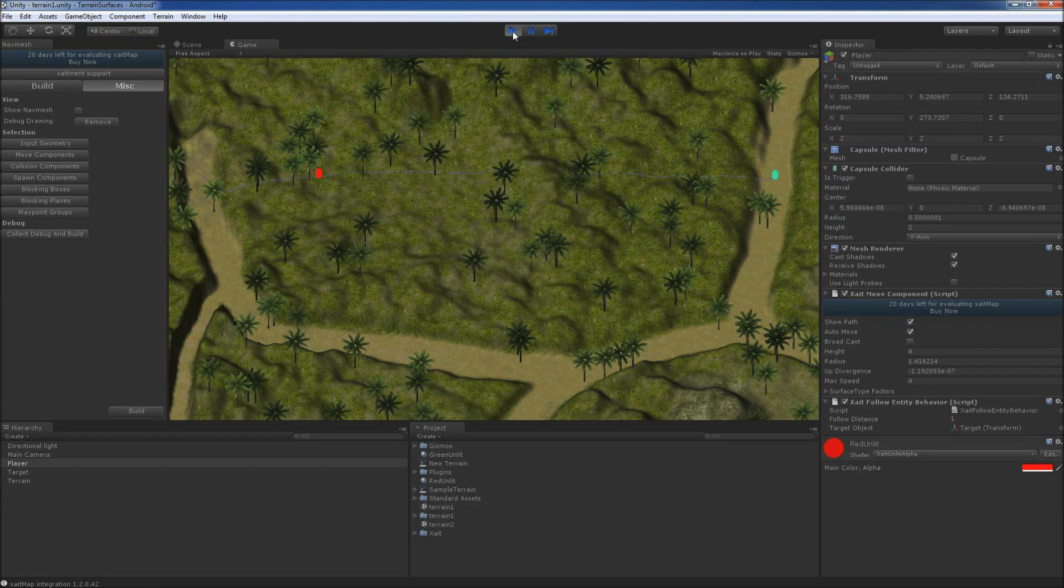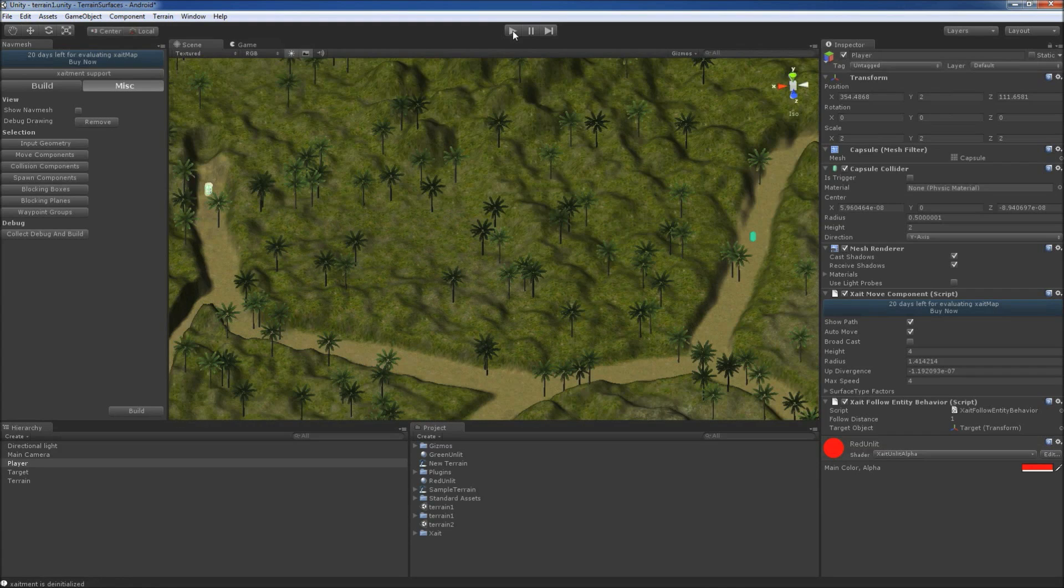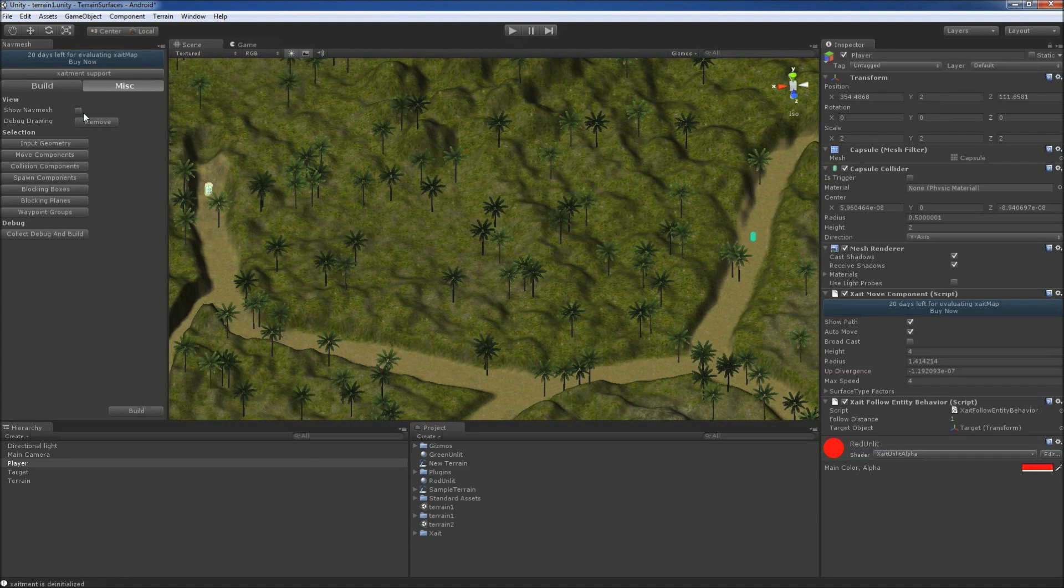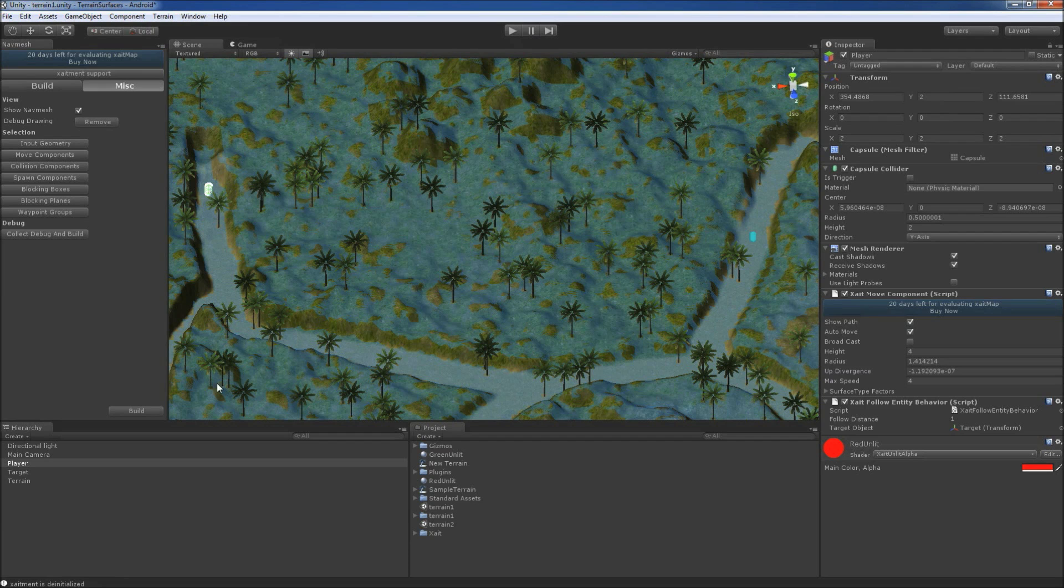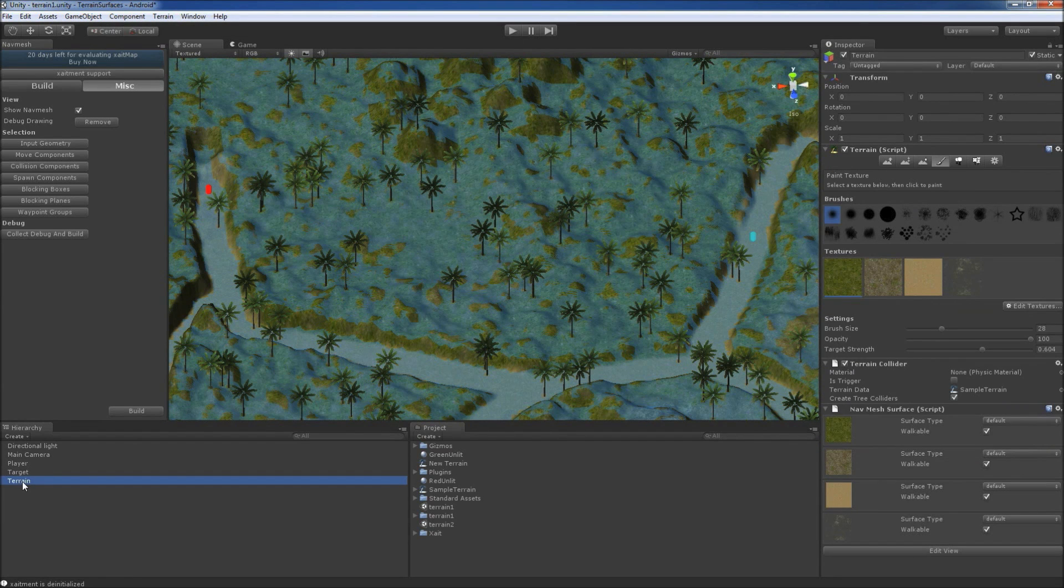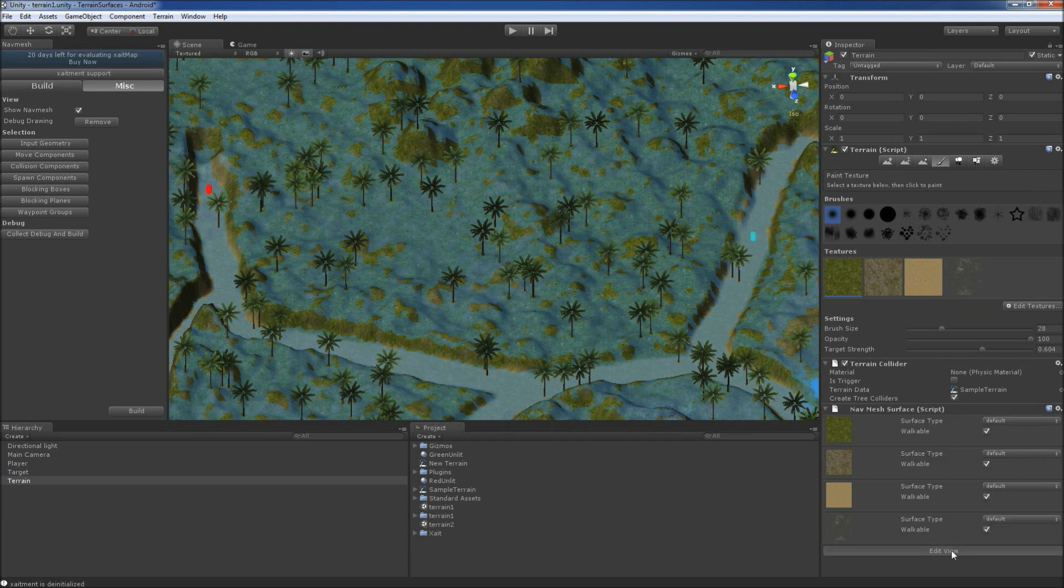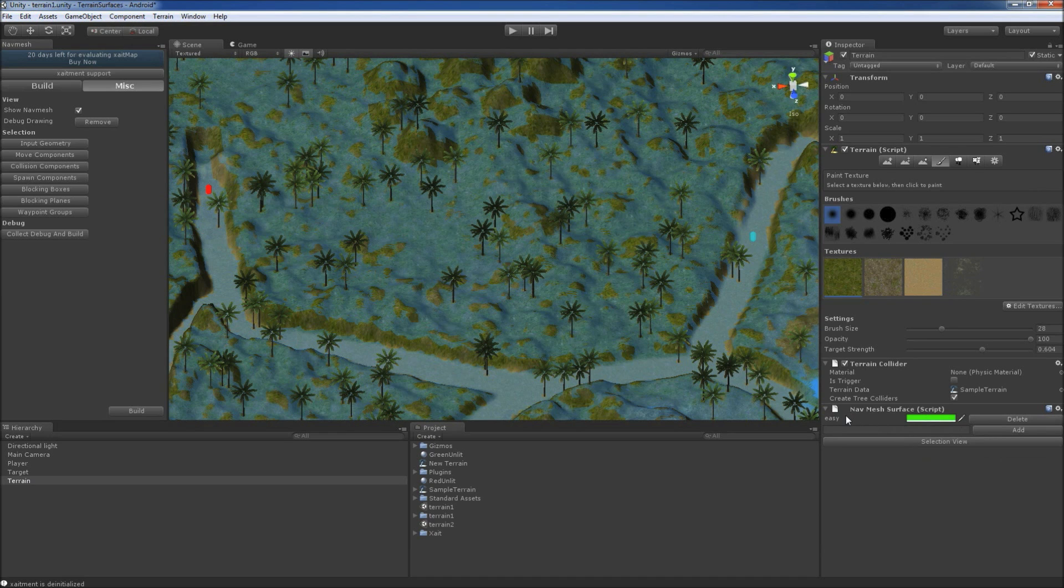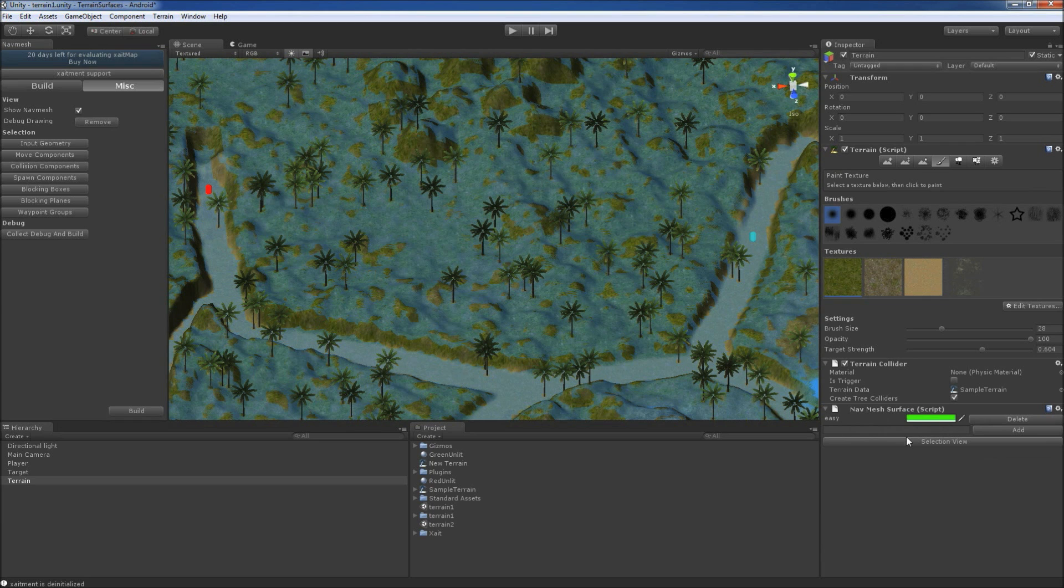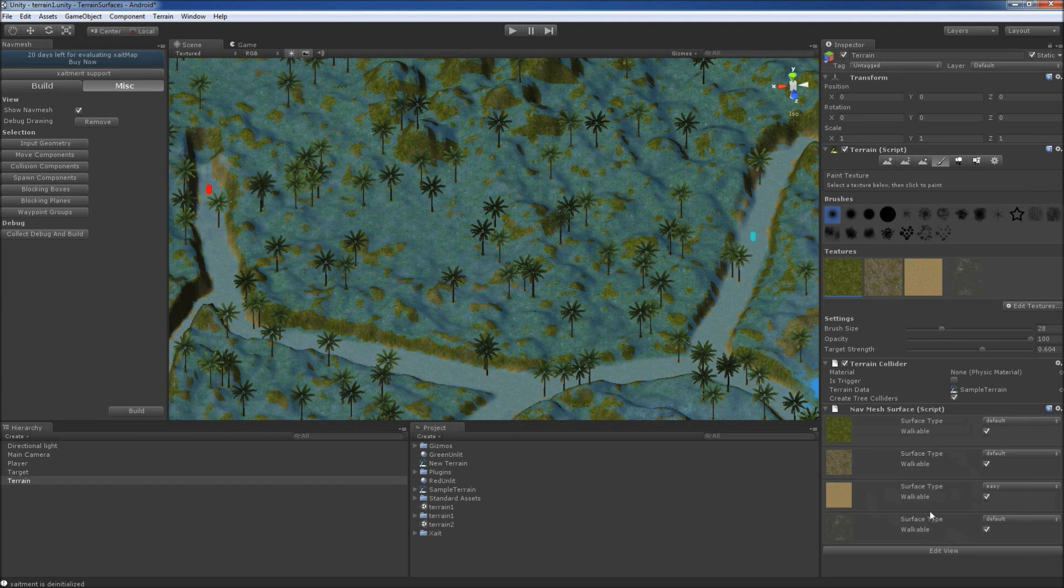So we stop the game, re-enable the NavMesh visibility and finally use the new features provided by the integration. To do so, we re-select the terrain and in the NavMesh surface component, we switch to the Edit view. We have already added a new surface type here called Easy and give it a light green color. We switch back to the selection view and set the surface type of our path texture to Easy.